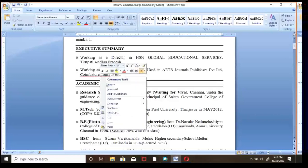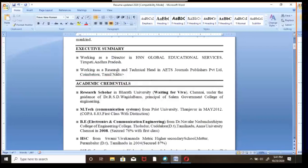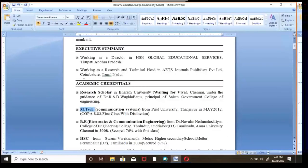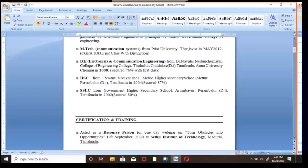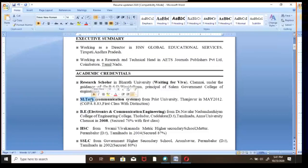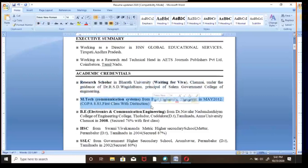Then coming to academic credentials. Where did you complete your SSLC, HSC, BE, M.Tech, or PhD? This person — Sandy — is a PhD scholar, so I've written 'Research Scholar.' You may be a degree holder after higher secondary, so write BBA, M.Tech, MBA, or PhD as applicable. Whatever degree you studied last should come first — you have to follow descending order when writing your qualifications in the resume.